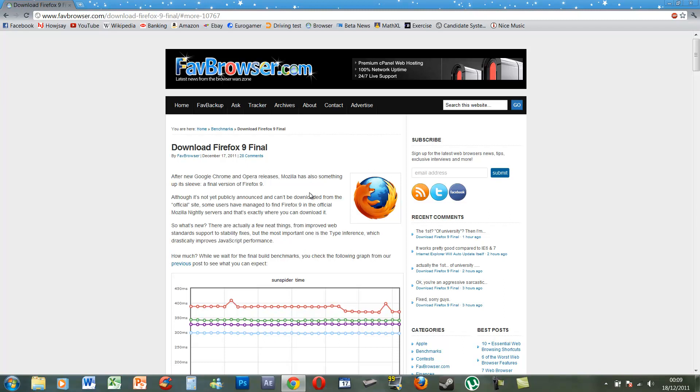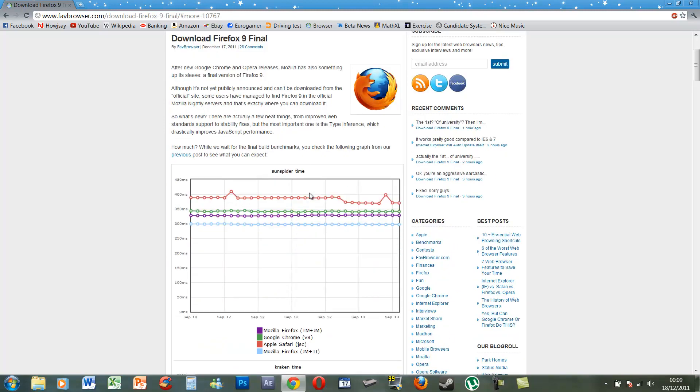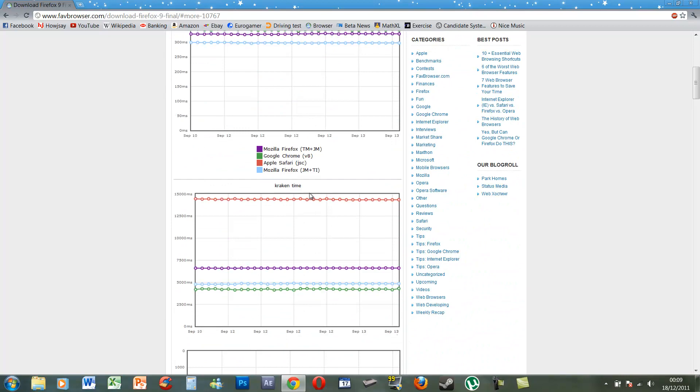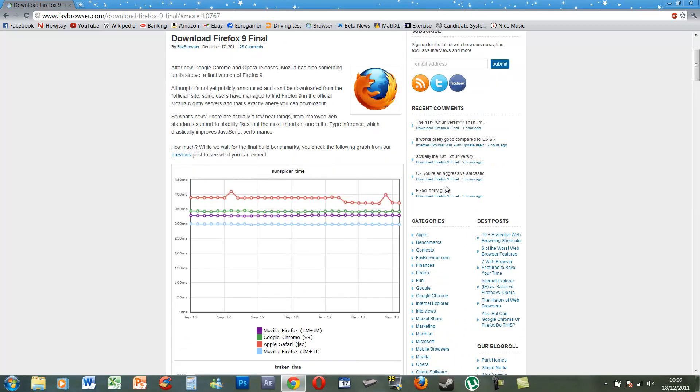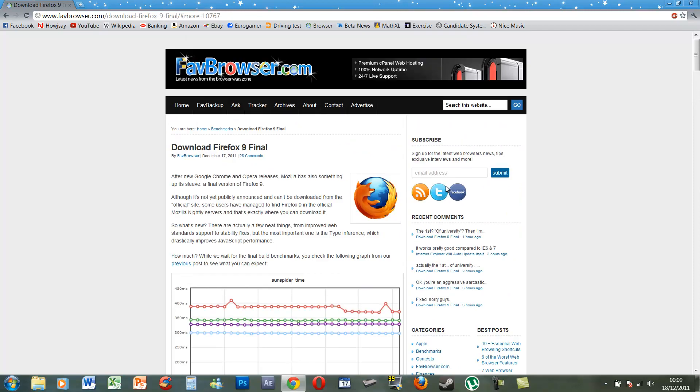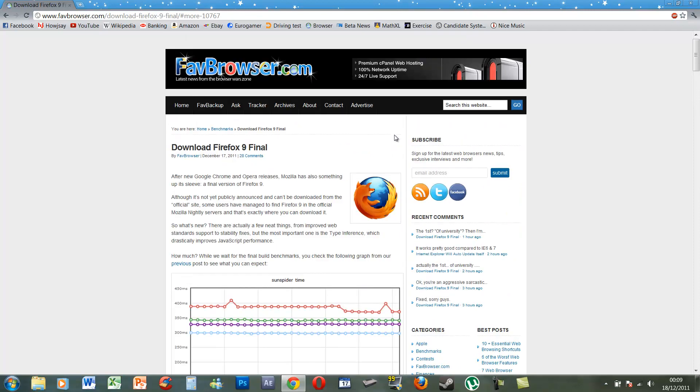It doesn't have any major feature benefits but it does have a few performance benefits. I think the largest one is it's got quite a lot faster compared to Firefox 8 for JavaScript performance. So if you really want to be on the cutting edge, I'd advise you to download Firefox 9.